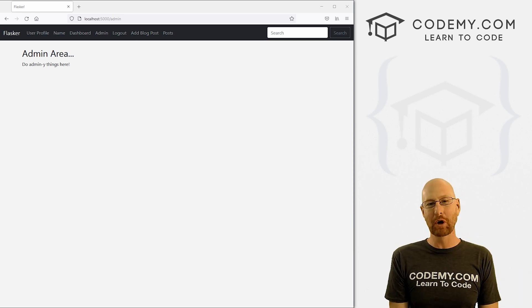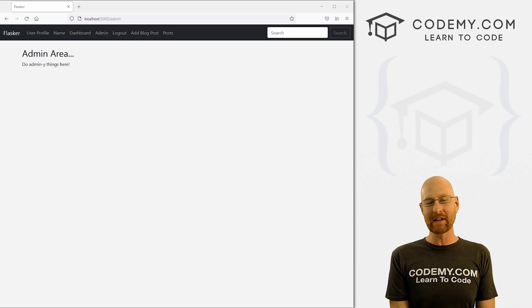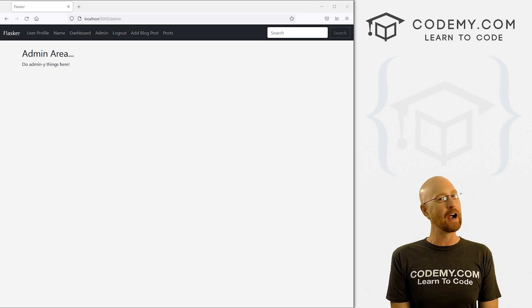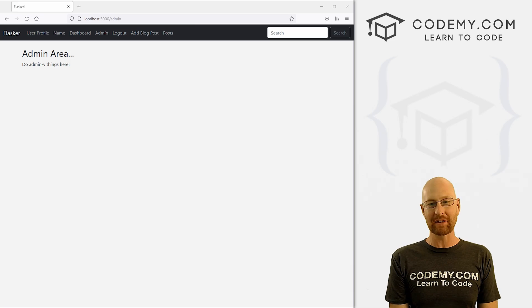What's going on guys, John Elder here from Codemy.com. And in this video, we're going to add an admin area for our app with Flask and Python.